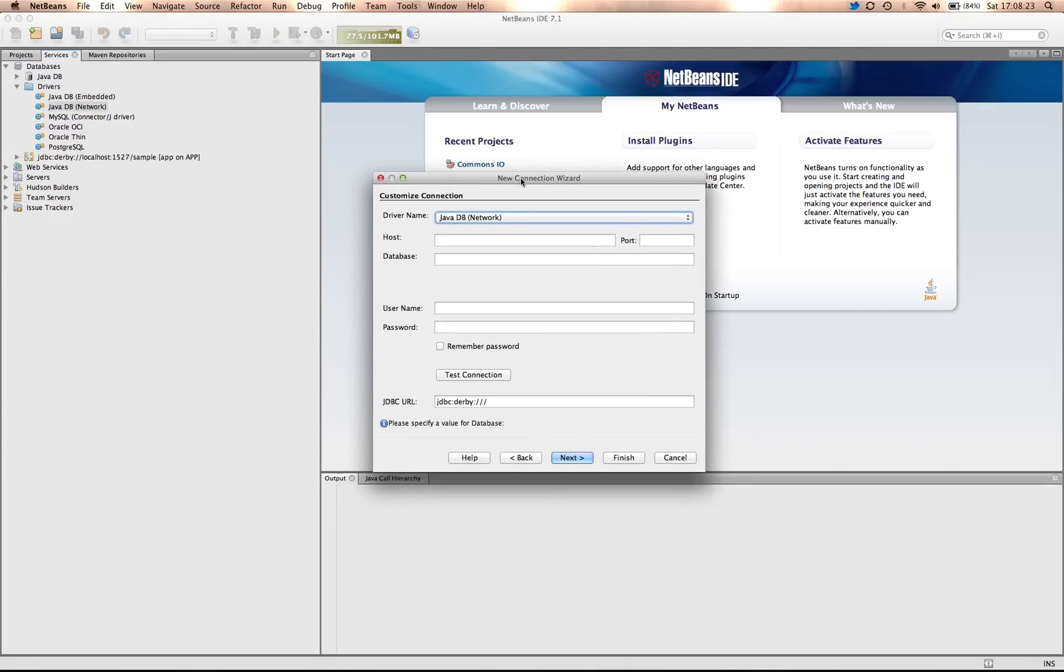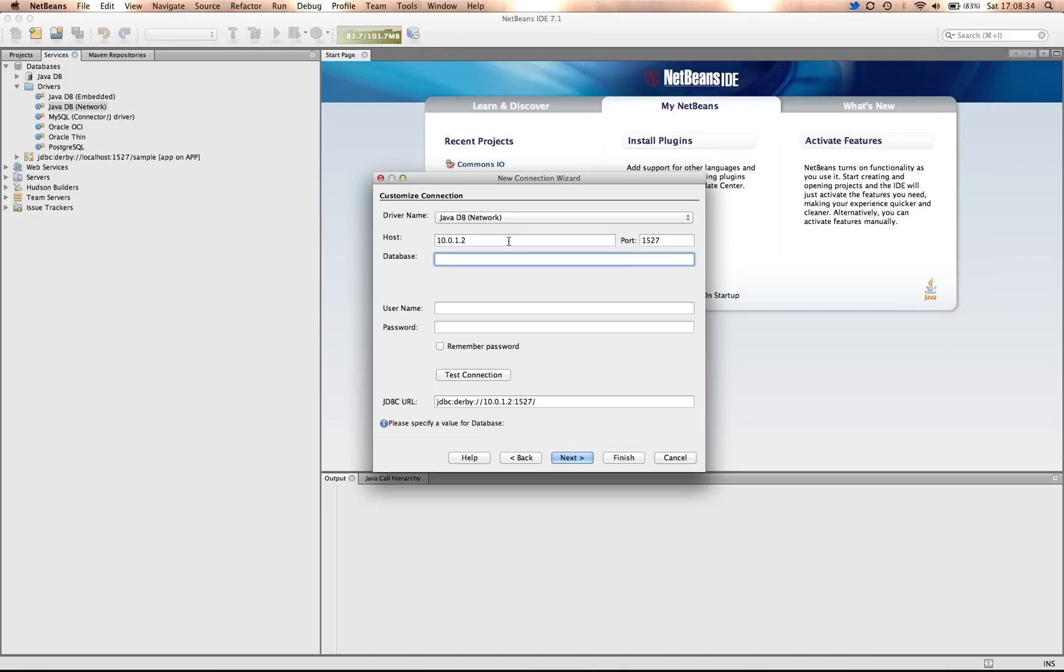This brings up a new connection wizard. I know that my database is on the host 10012 on port 1527. Port 1527 is the standard port for Apache Derby and JavaDB.